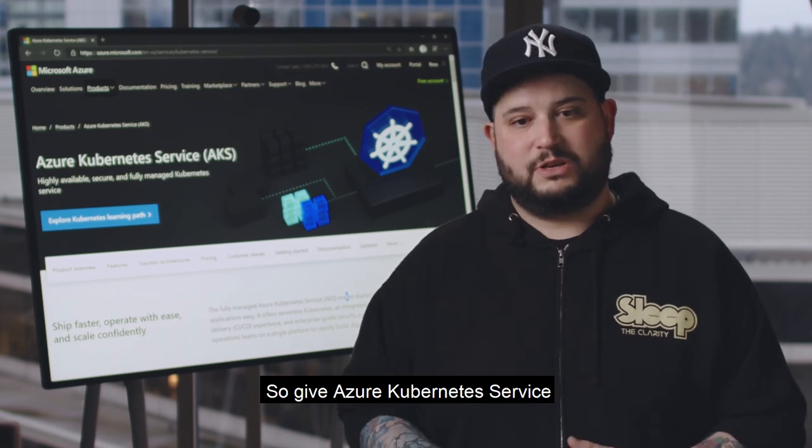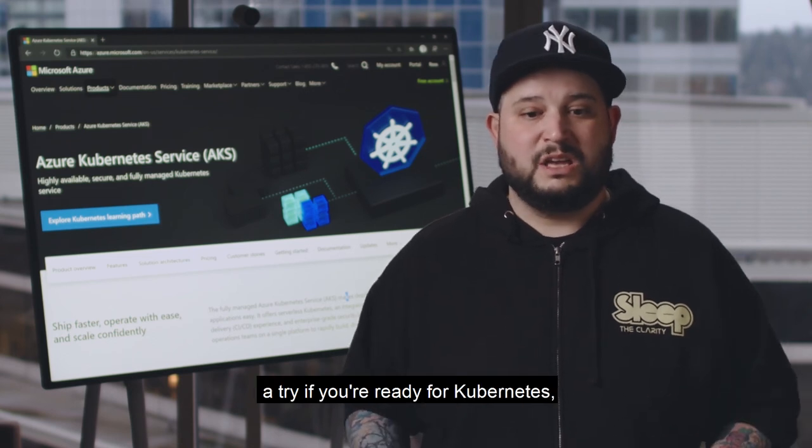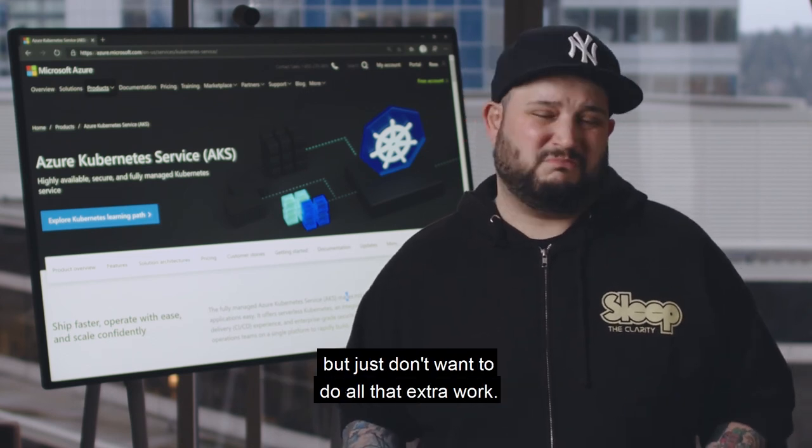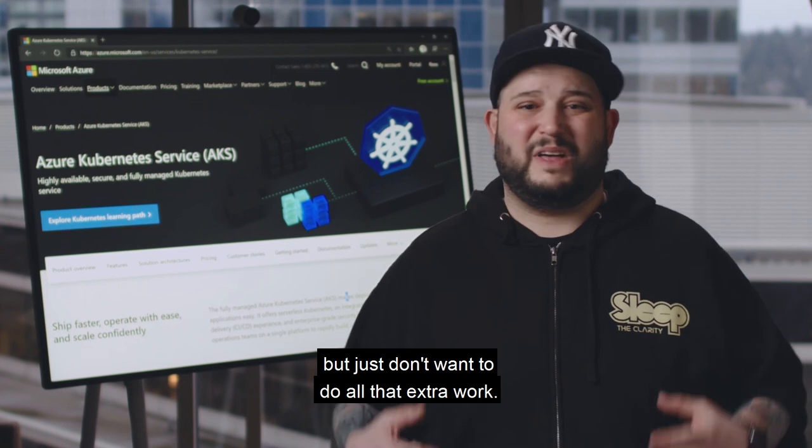So give Azure Kubernetes Service a try if you're ready for Kubernetes but just don't want to do all that extra work.